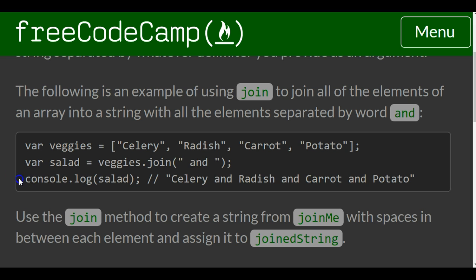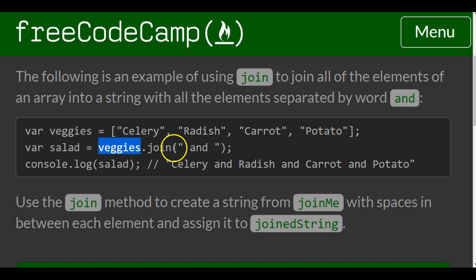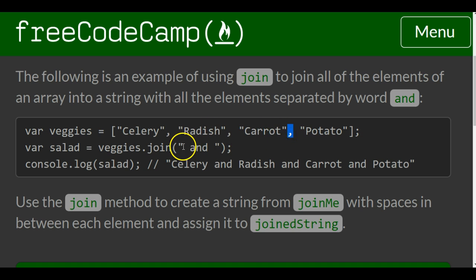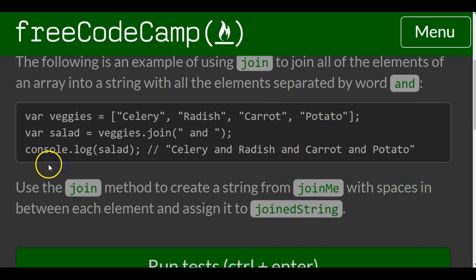Then they console.log salad which is going to grab the array of veggies and everywhere there's a comma it's going to replace it with space and space. So we'll have celery and radish and carrot and potato on the console.log.